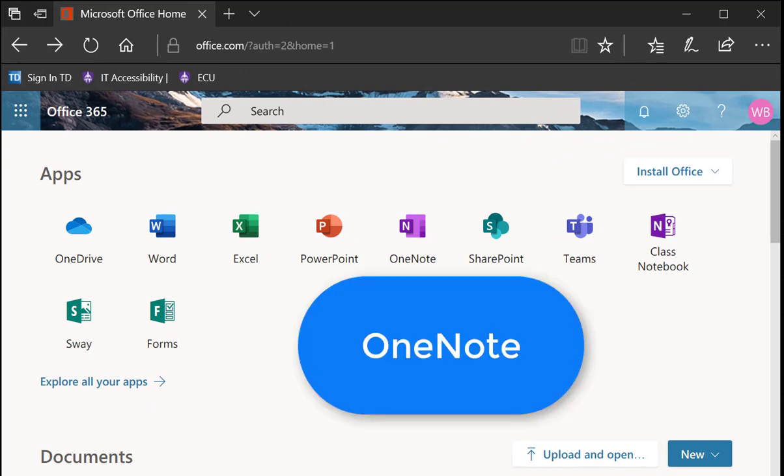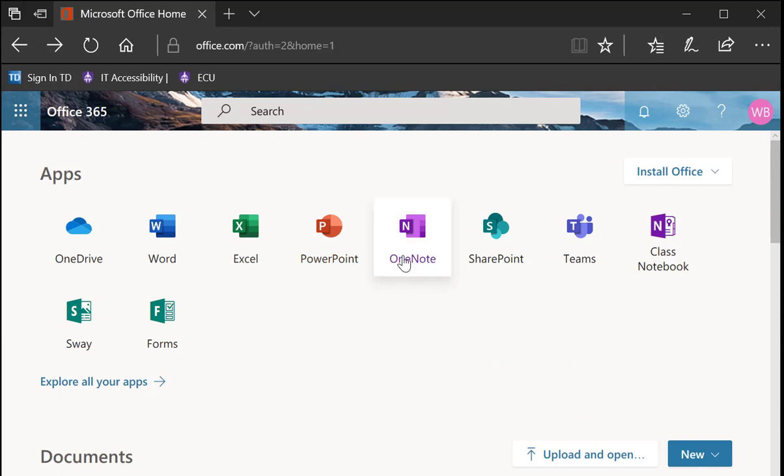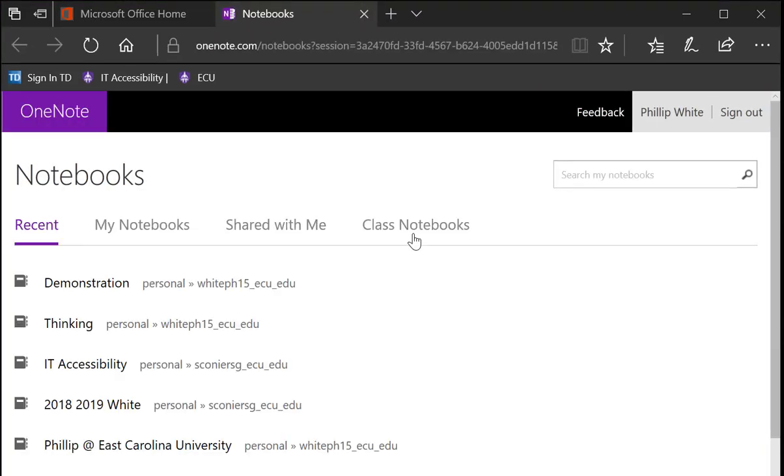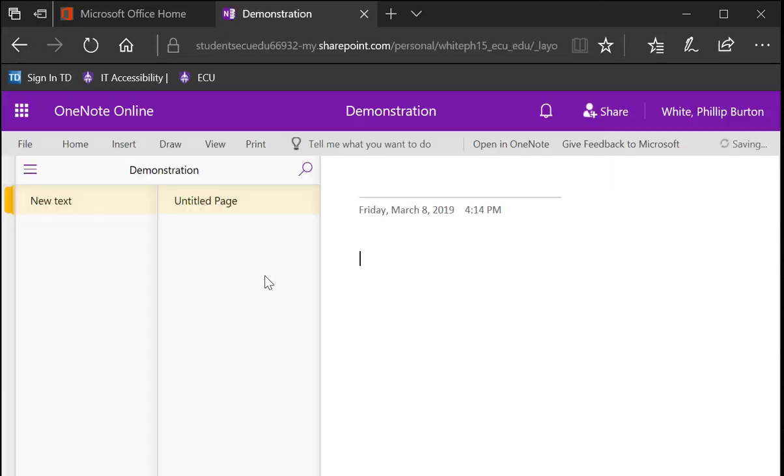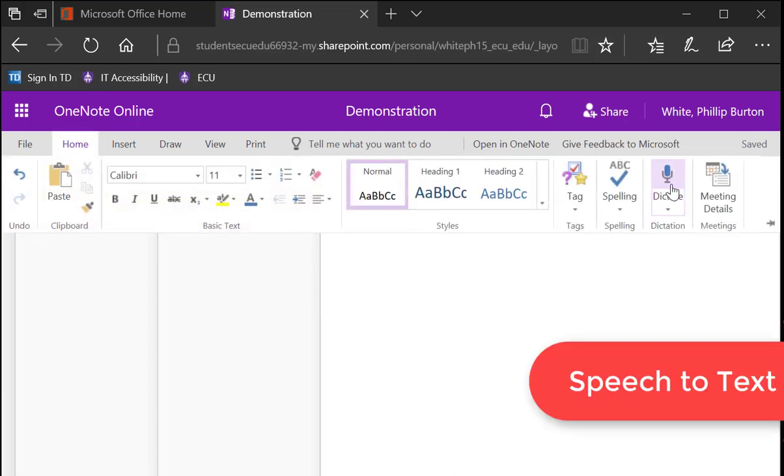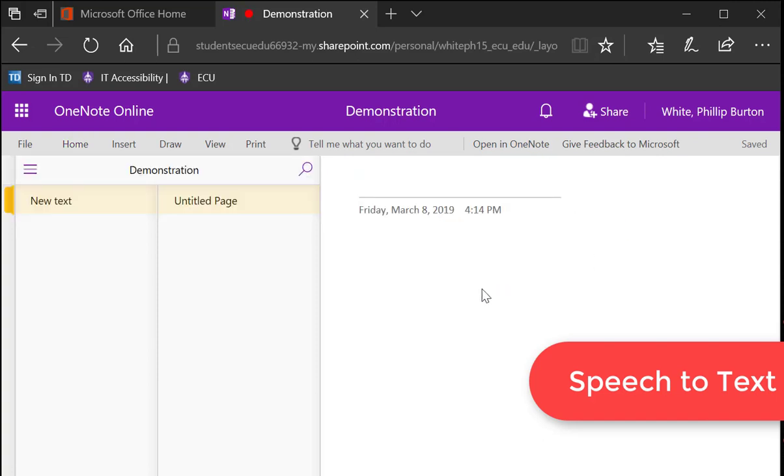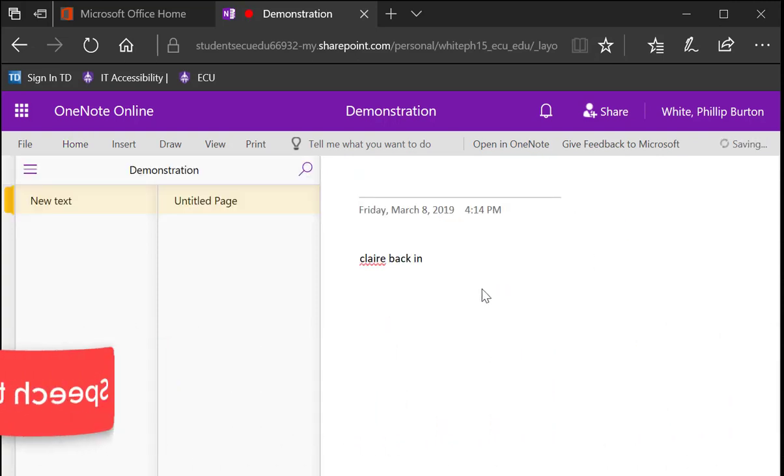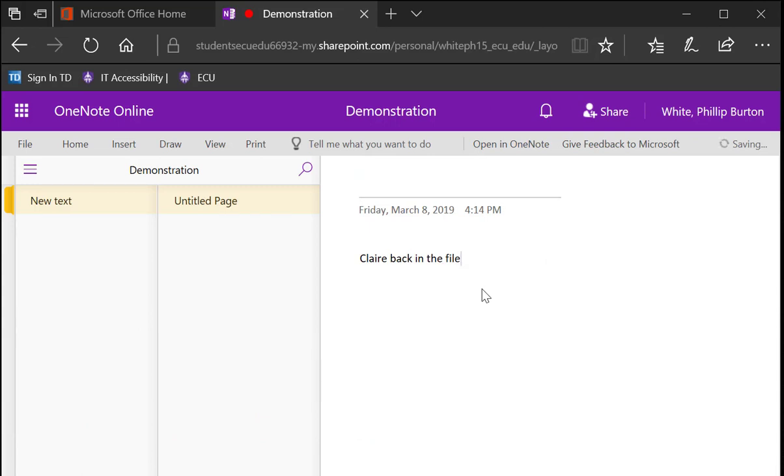Such as OneNote. If you click on the OneNote icon in Apps and it opens up, you move to one of your folders. And when it opens up, you're able to put your cursor here. Then go to Home Ribbon. Click on Dictate. Click Back in the File. New Paragraph. Once you are in the file, you can type with your voice.